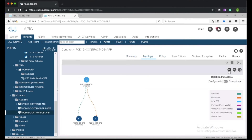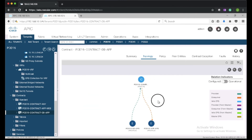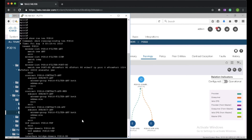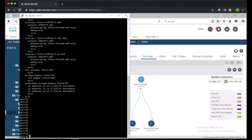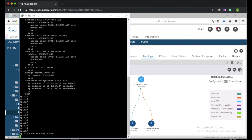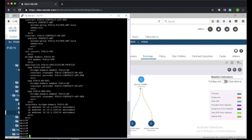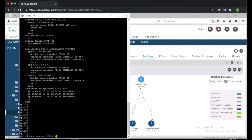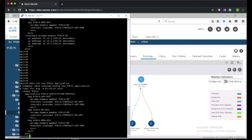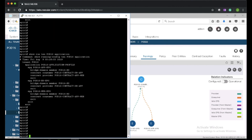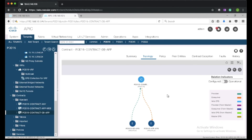If you click on the db-app EPG, we can see db EPG is the provider for the contract and the web EPG is the consumer. Let's go to the CLI — we can do 'show run tenant pod16 application' and that will show the configuration for the application profile. Here we can see the application profile, the contracts, and the EPGs are all created.